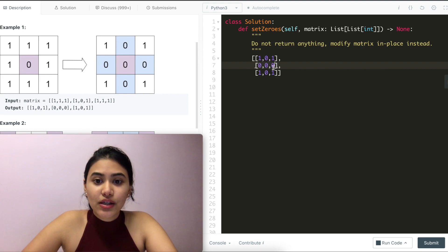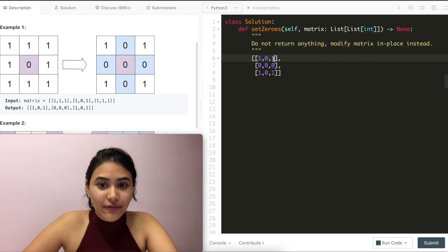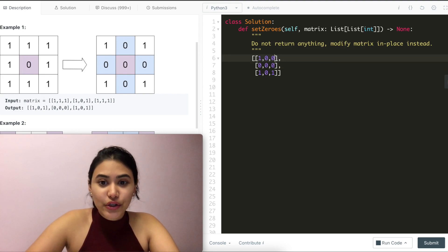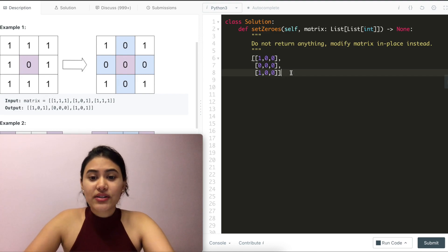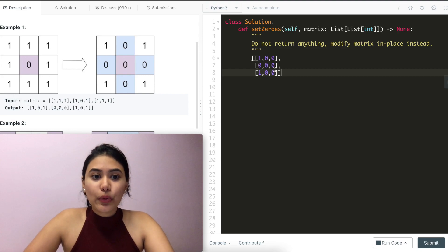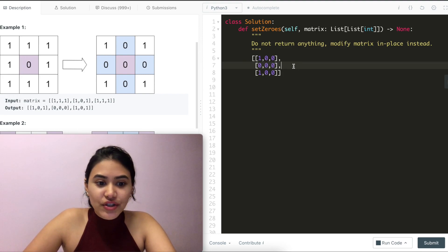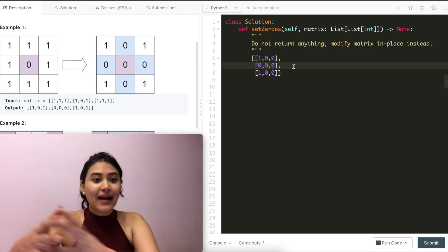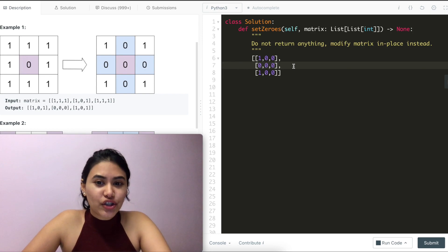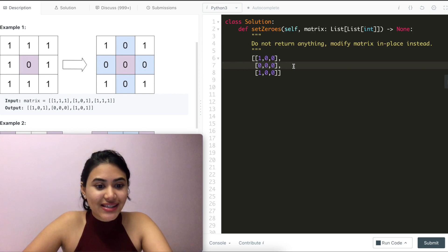However, when we move to index 1,2 we come across a zero again. If we continue doing what we did before, we would actually zero out things that really shouldn't be zeros. Once we see our first zero and zero out the entire column and row, we overwrite information we hadn't already seen — and doing so would impact how we actually solve the problem. So we can't modify things we haven't seen yet.